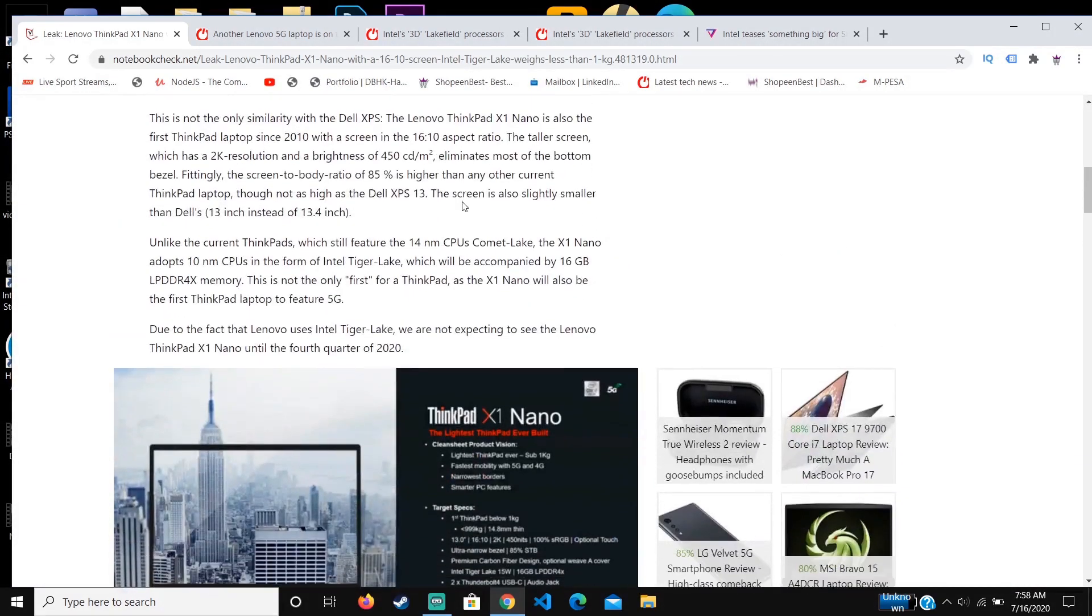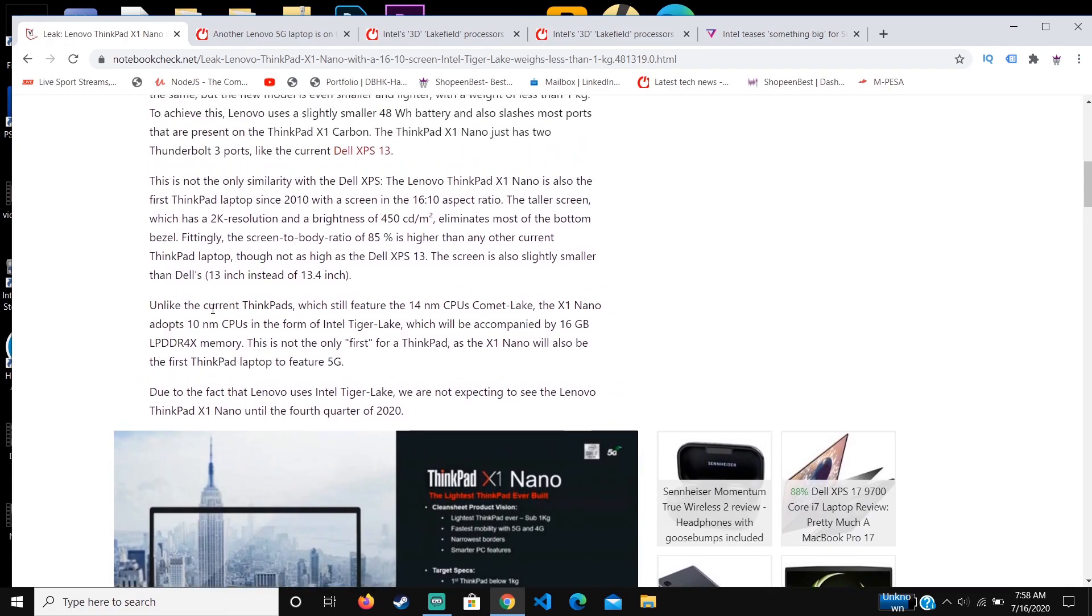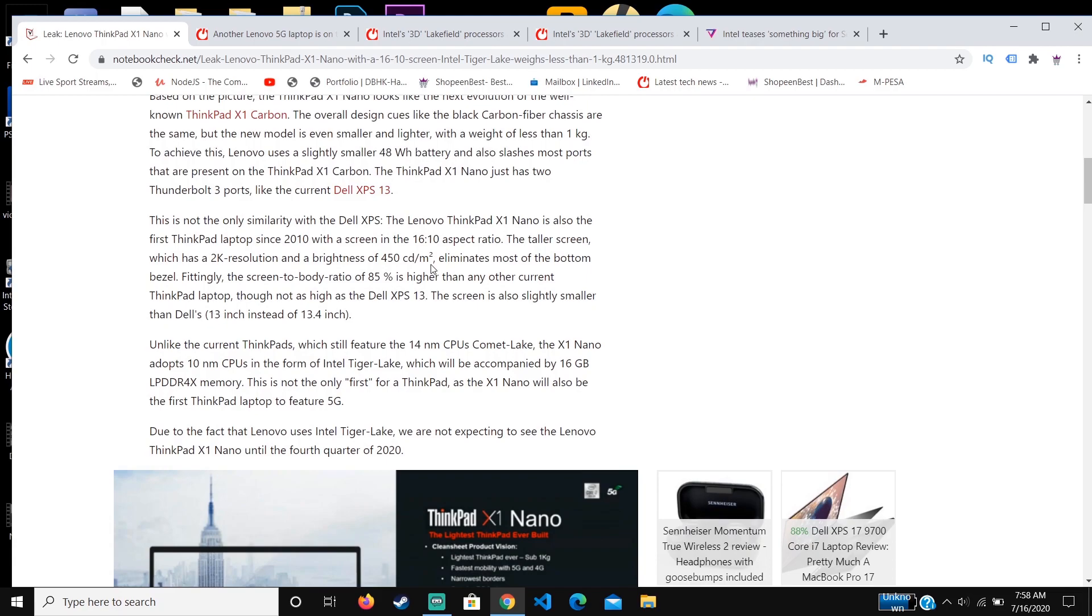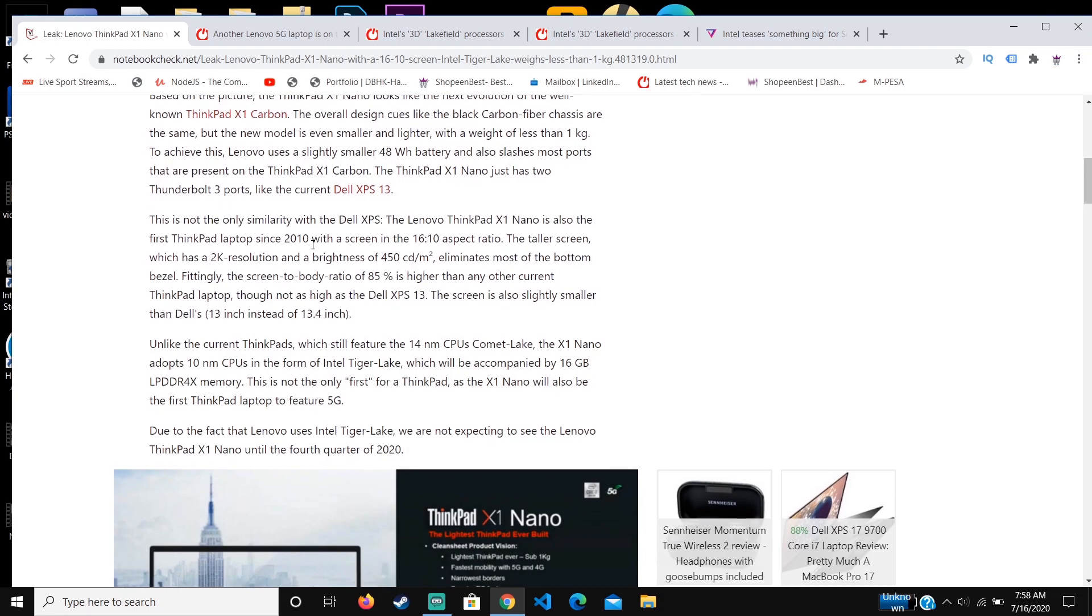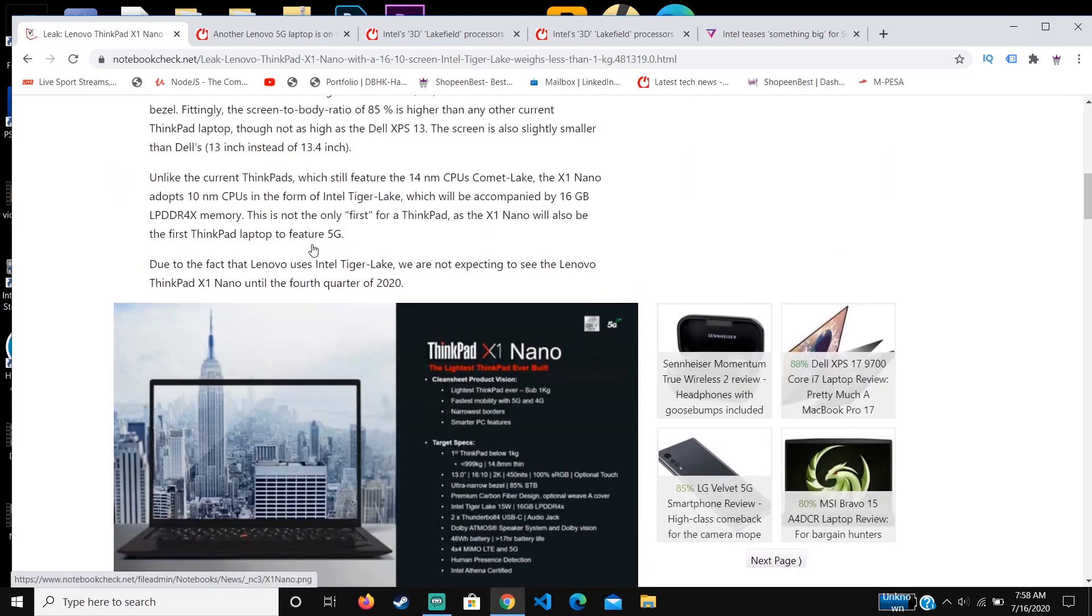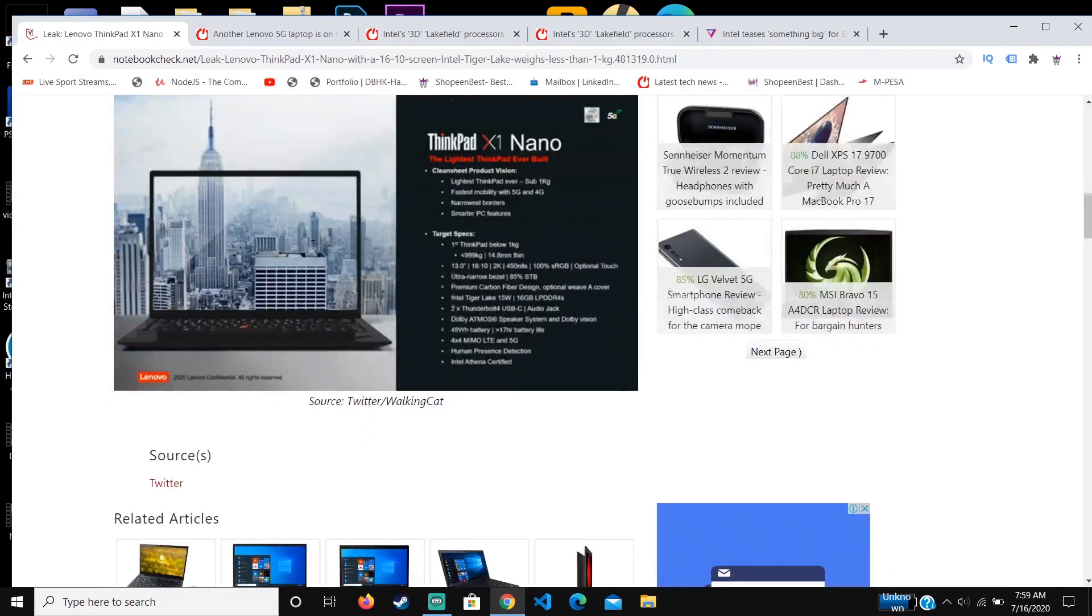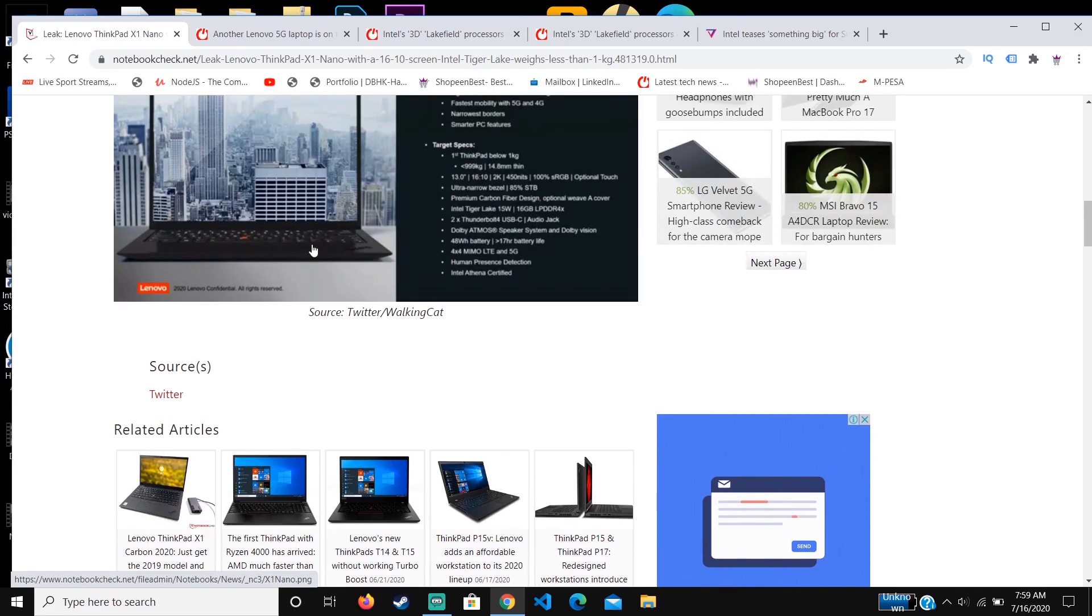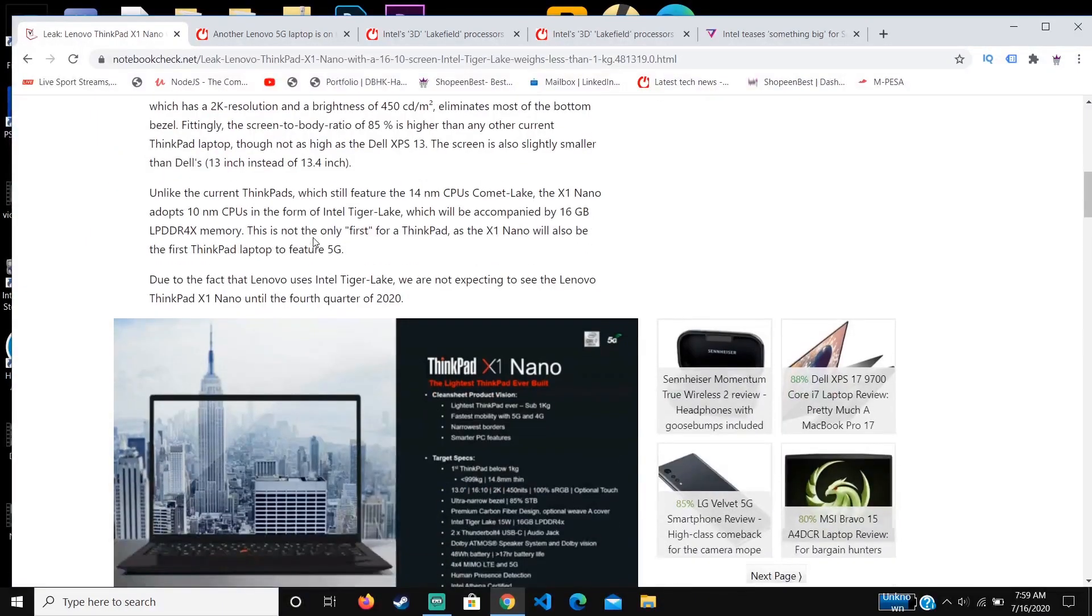The only compromise that I've seen they made is the allocation of ports. It's going to just have two Thunderbolt 3 ports, which is pretty limited. But you can use a dongle and connect if you want to use an Ethernet or the common USB or USB Type-C.